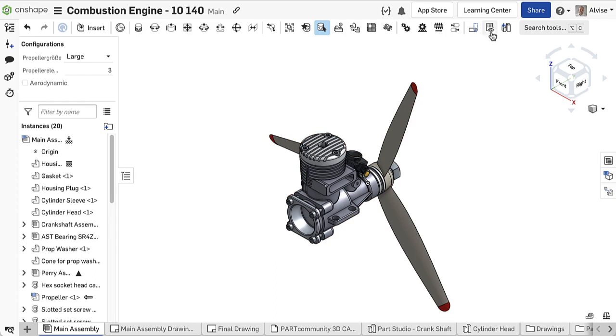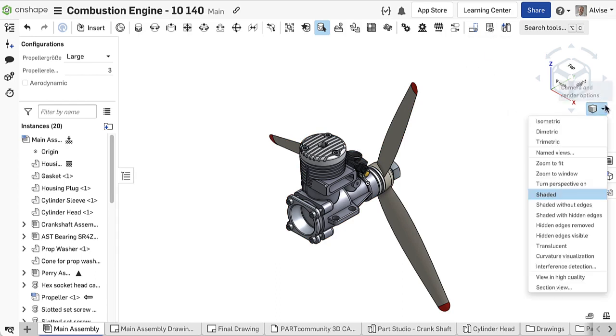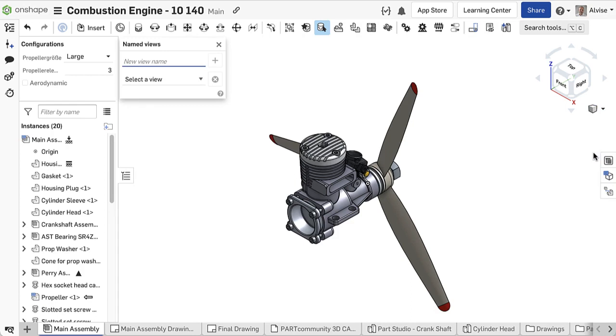In a traditional design workflow we set up display states and named views for assemblies in order to use them in drawings.